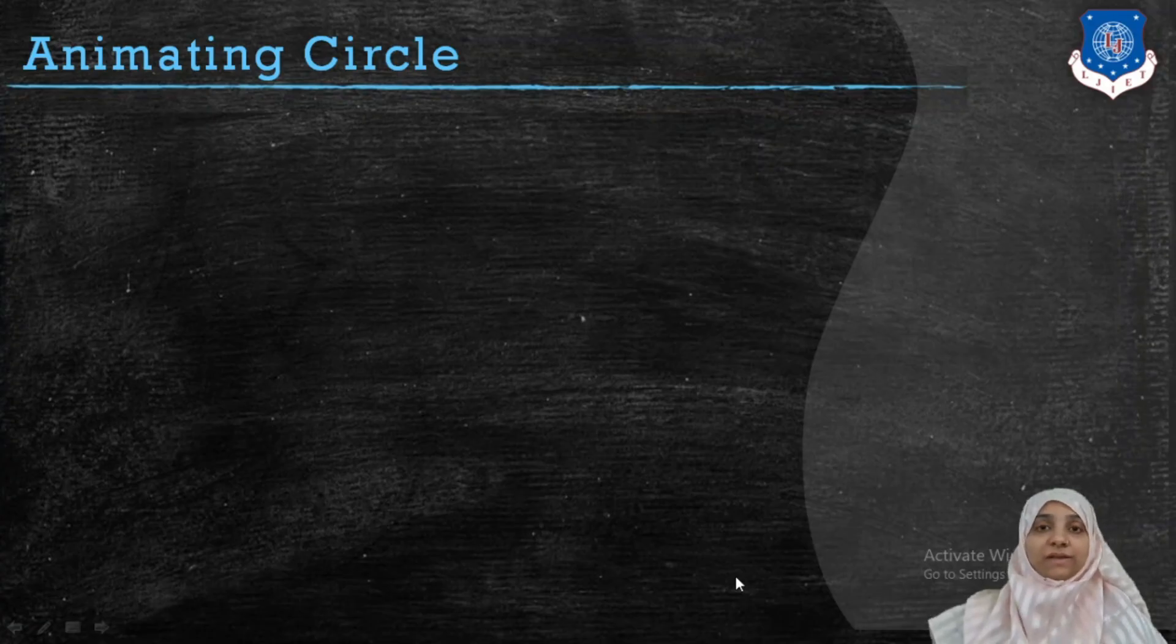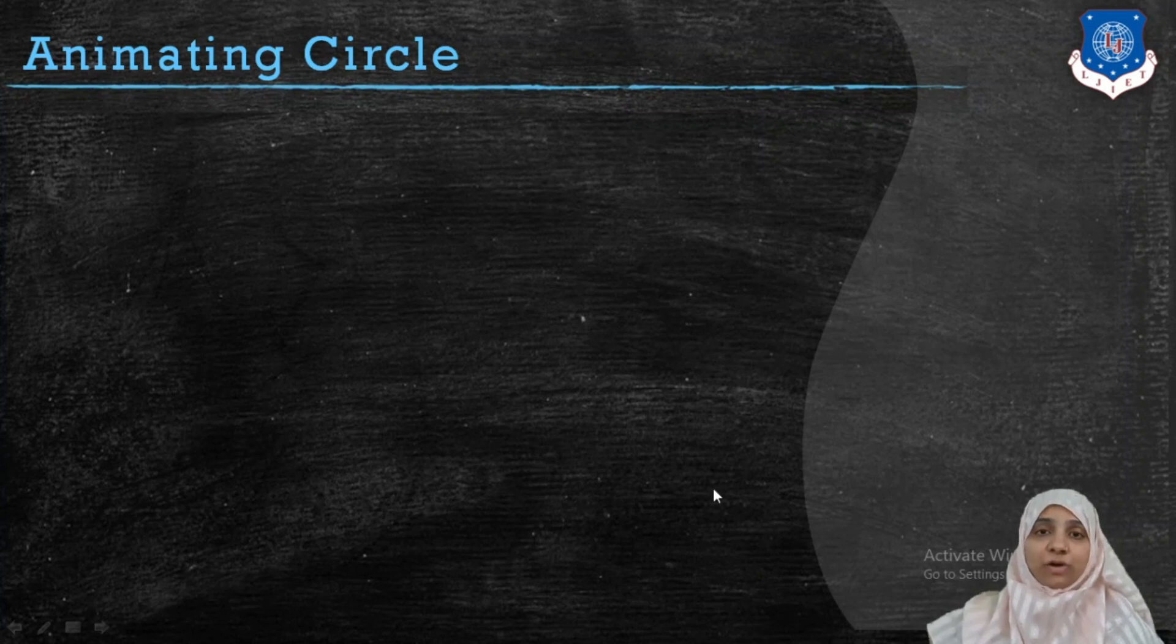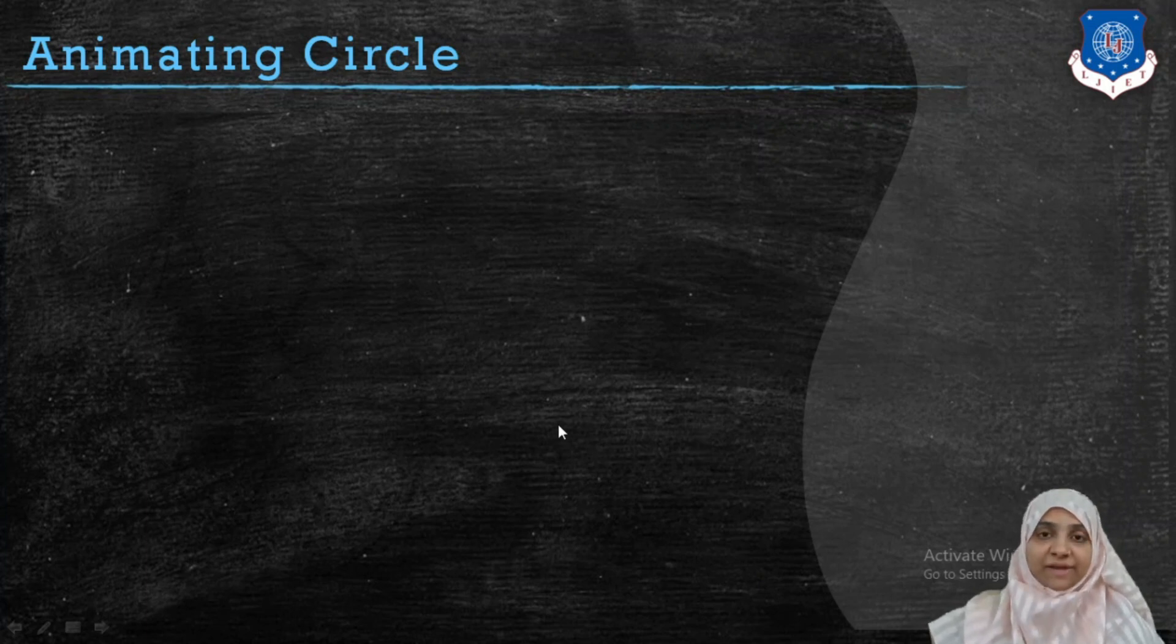Hi, in this video we will see how to draw a circle in an animated way.